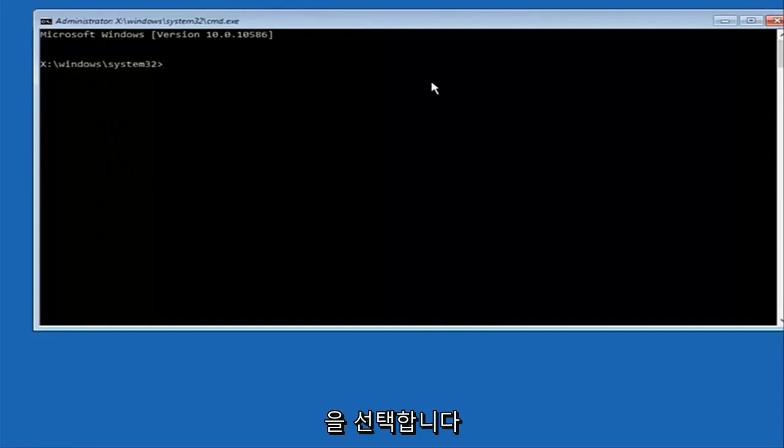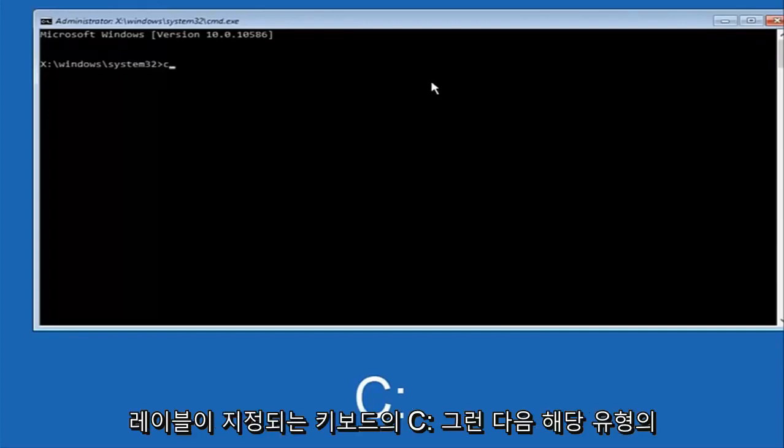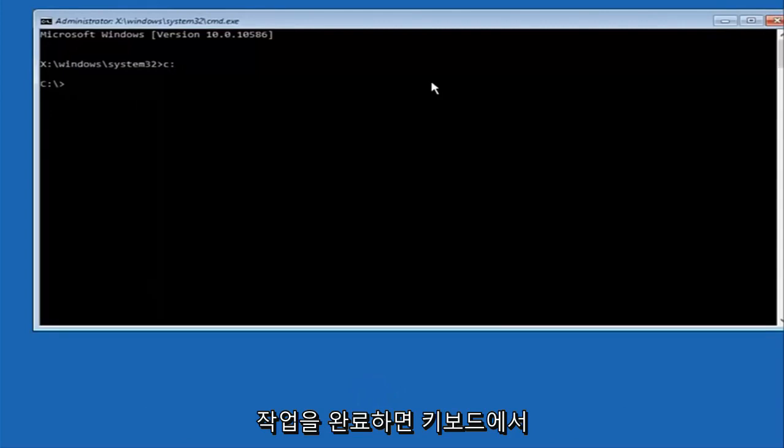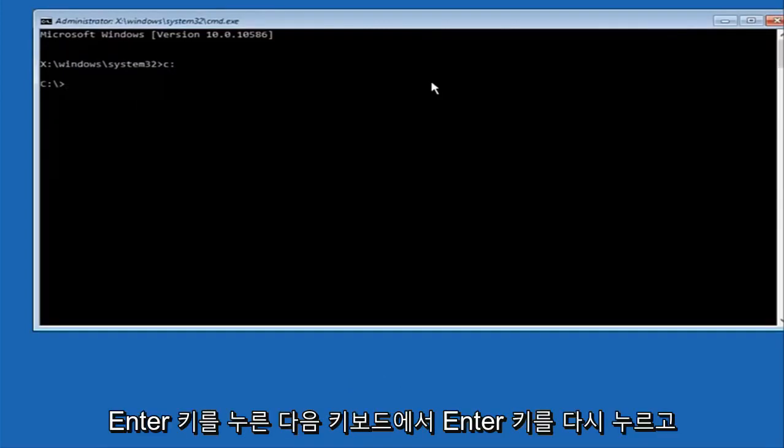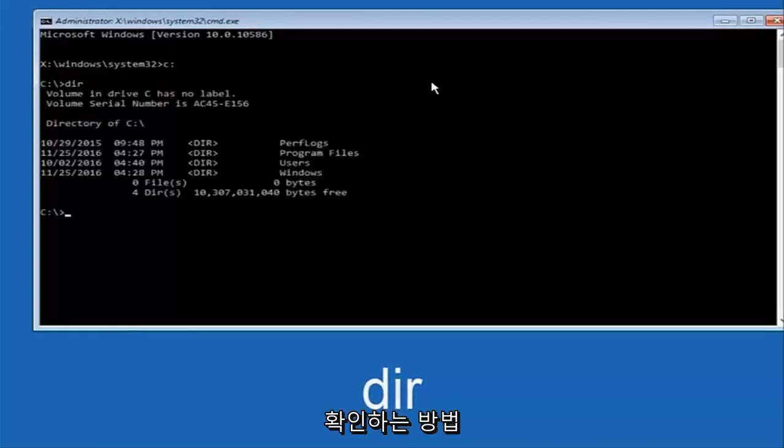At this point you want to type the letter C on your keyboard, or whatever your main hard drive would be labeled as, and then colon and then hit enter on your keyboard. Once you're done doing that type dir and then hit enter again on your keyboard.